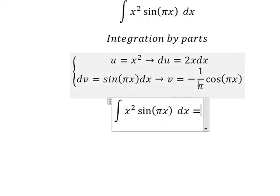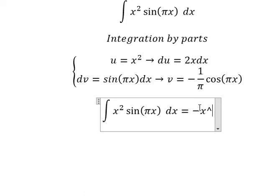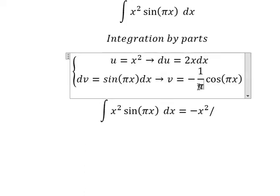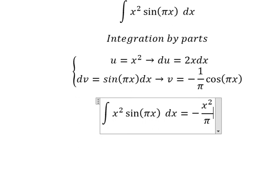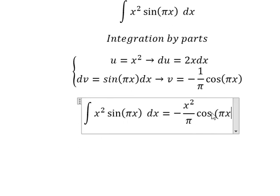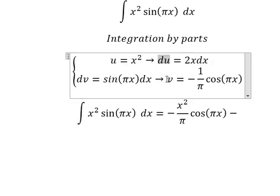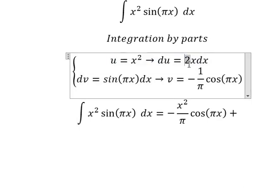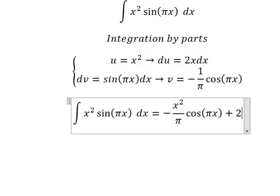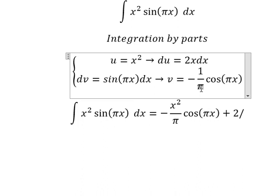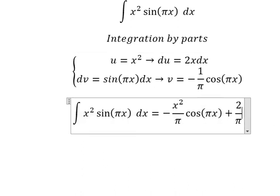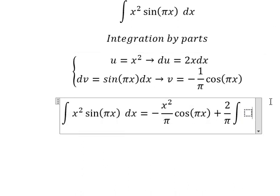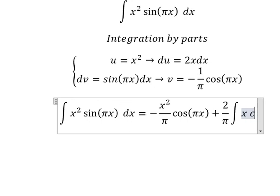Now we apply the formula: u multiplied by v, minus the integral of v du. The negative signs combine — negative times negative gives positive — and we have 2 over b, and then the integral of x times cosine(bx).